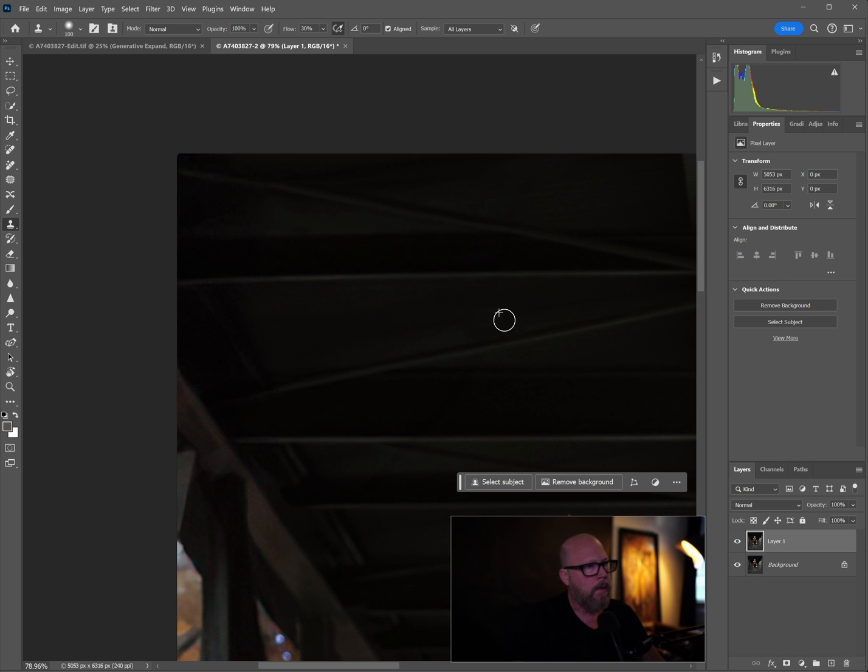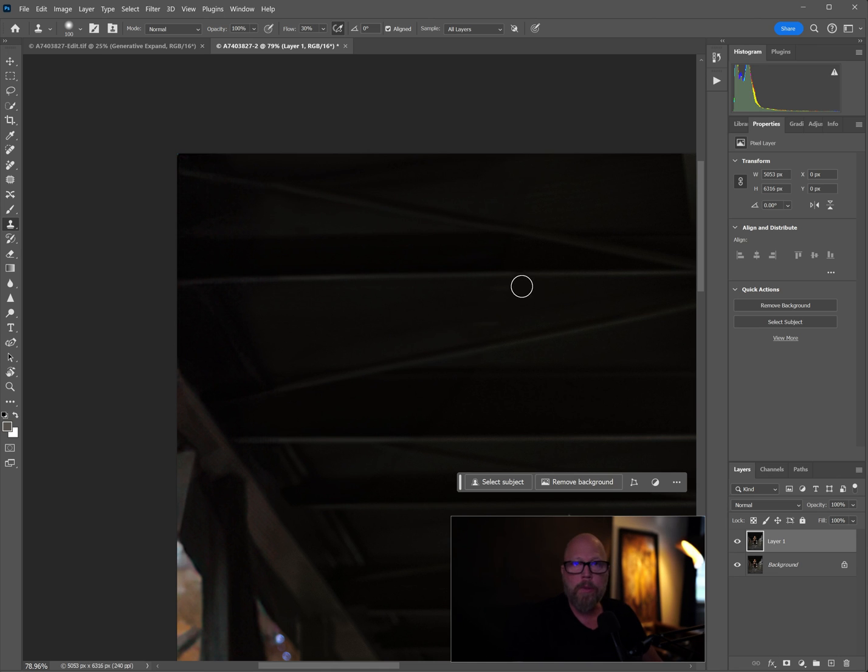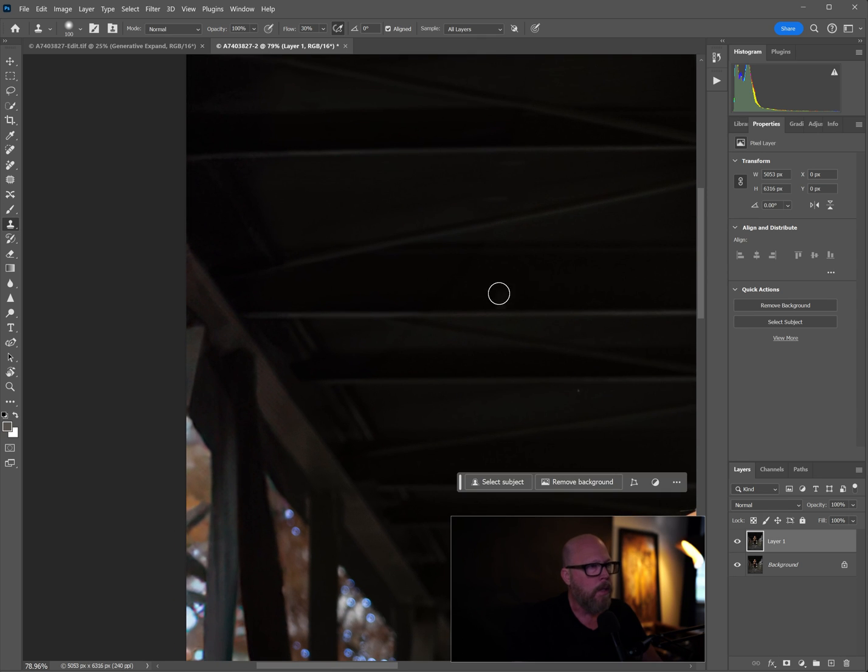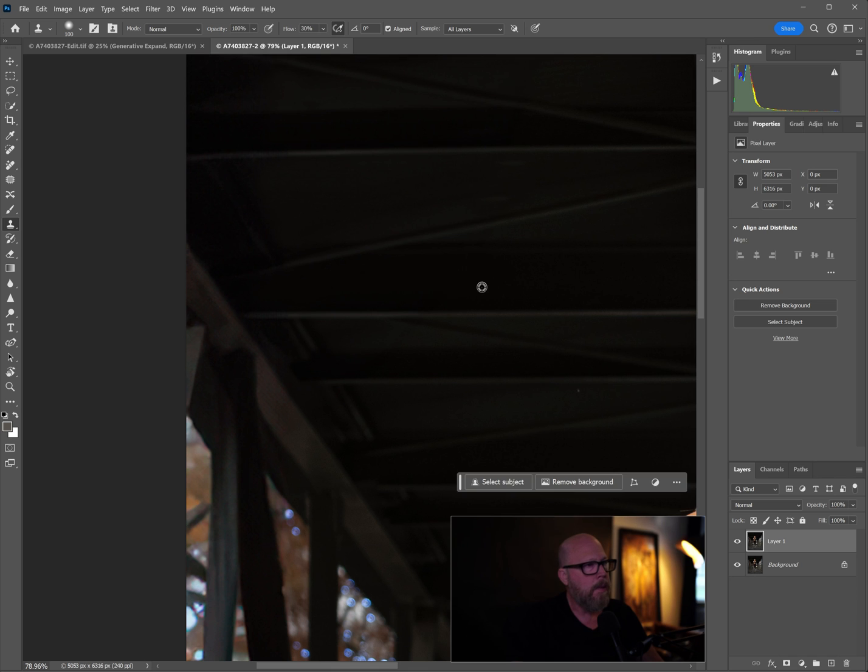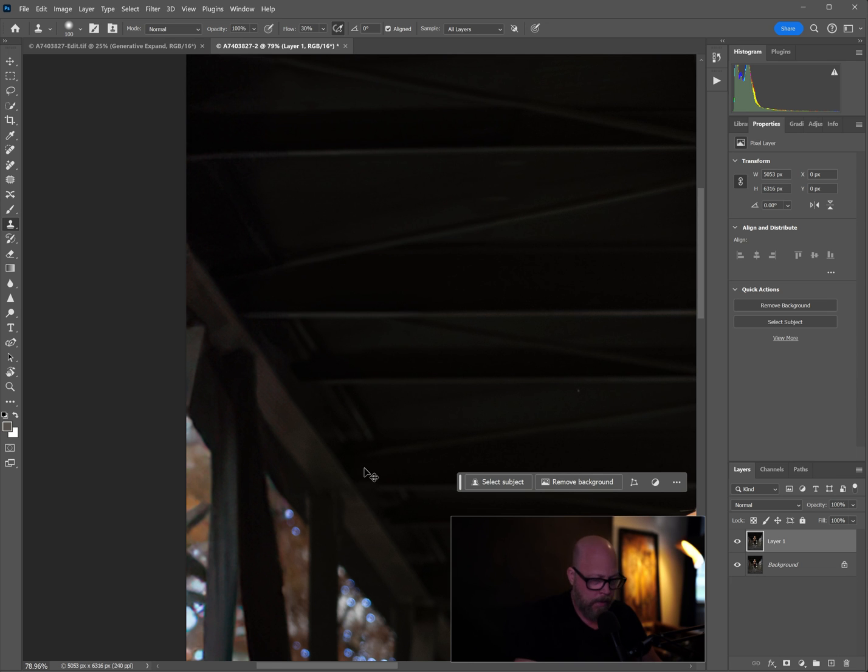Now if you get some ghosting to where it does something you don't want, you can hit Control Z, which is undo, and you can hit that multiple times, right? Undo what you did and then kind of start over. So I'm kind of getting these spots where that softbox was, kind of fixing that line that was created from the generative fill.